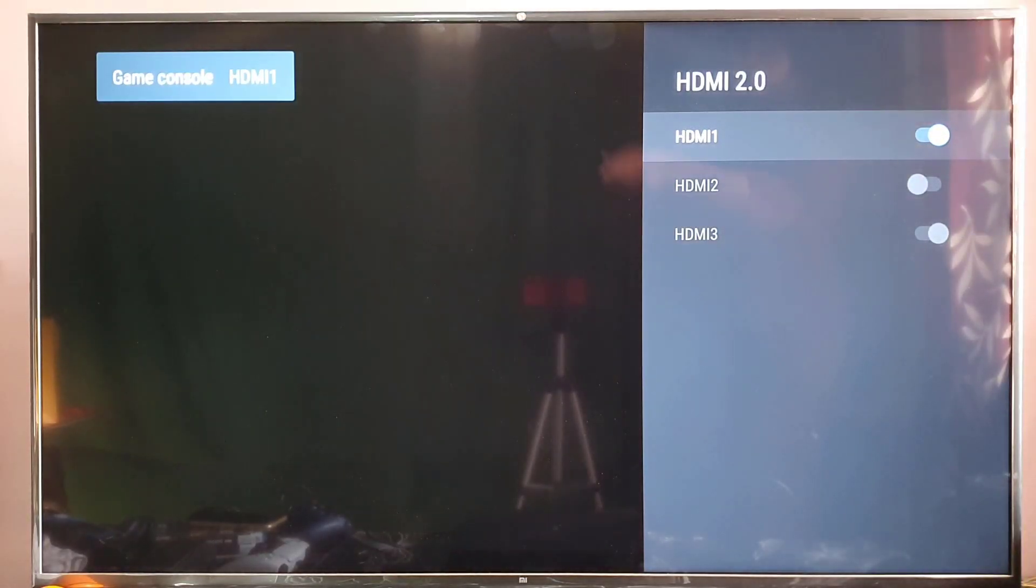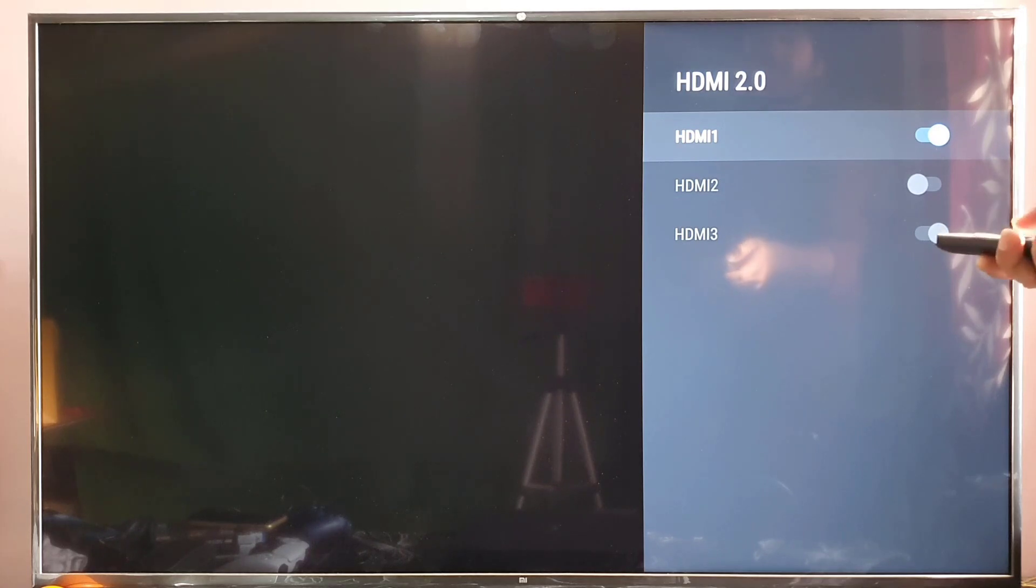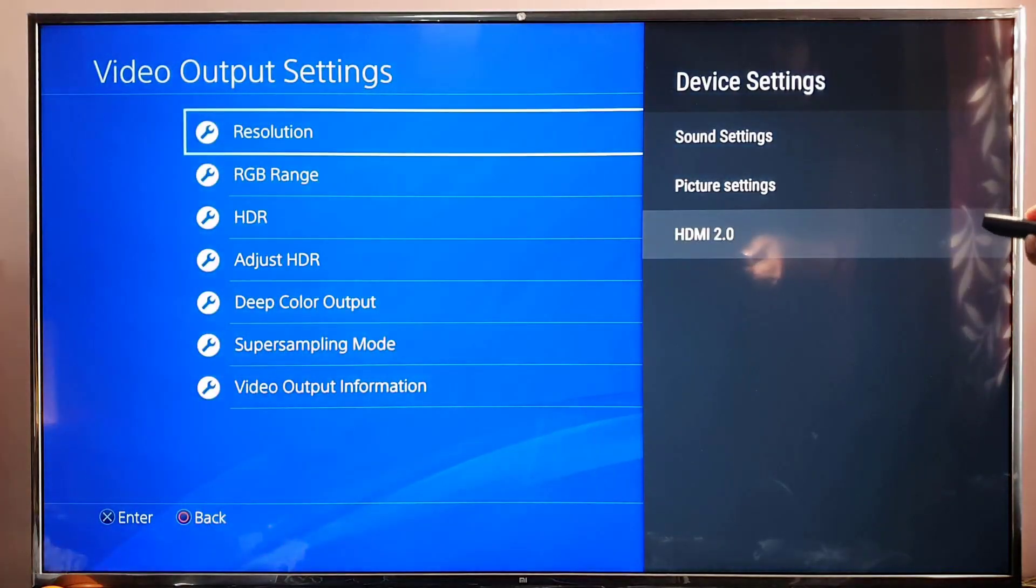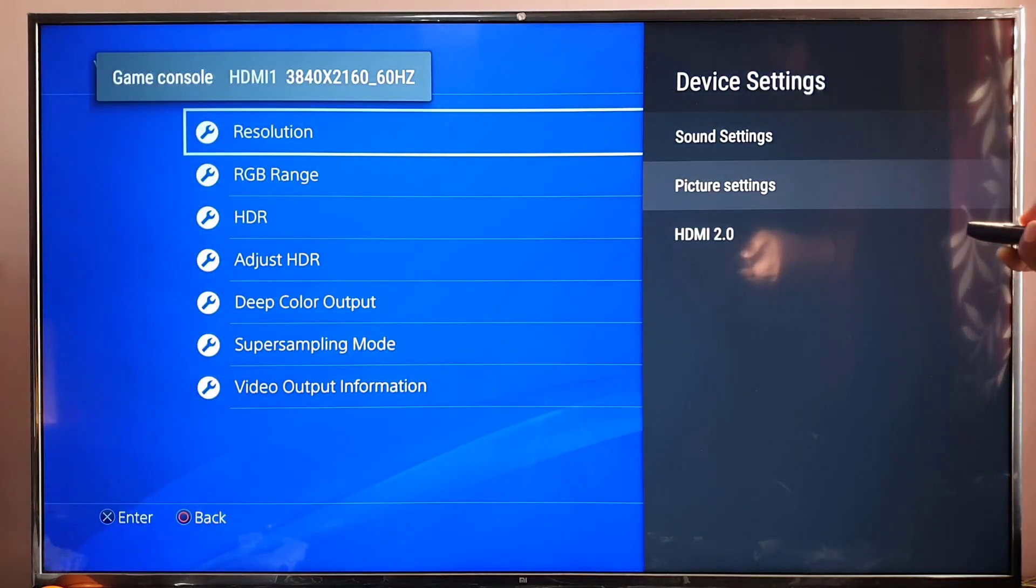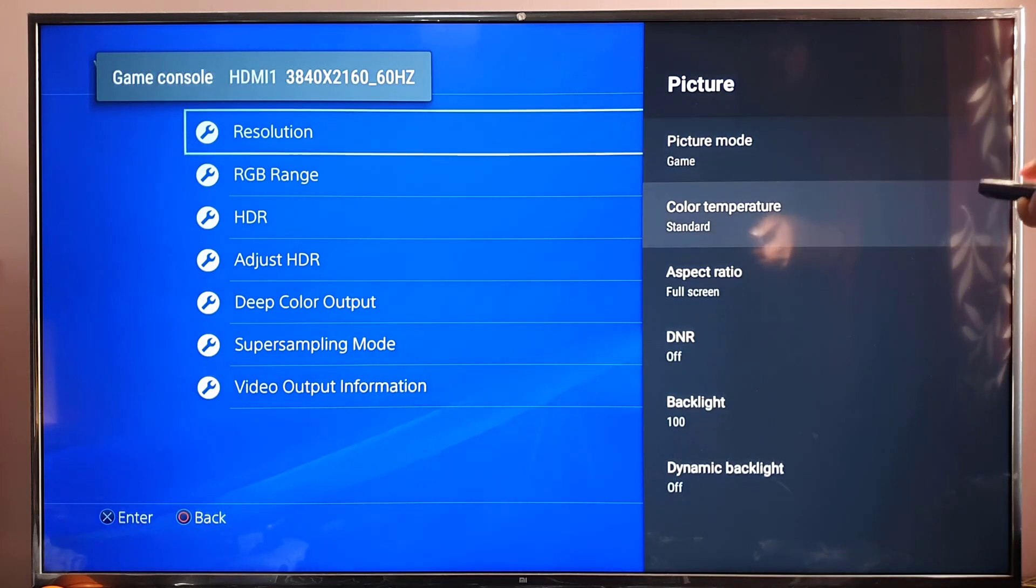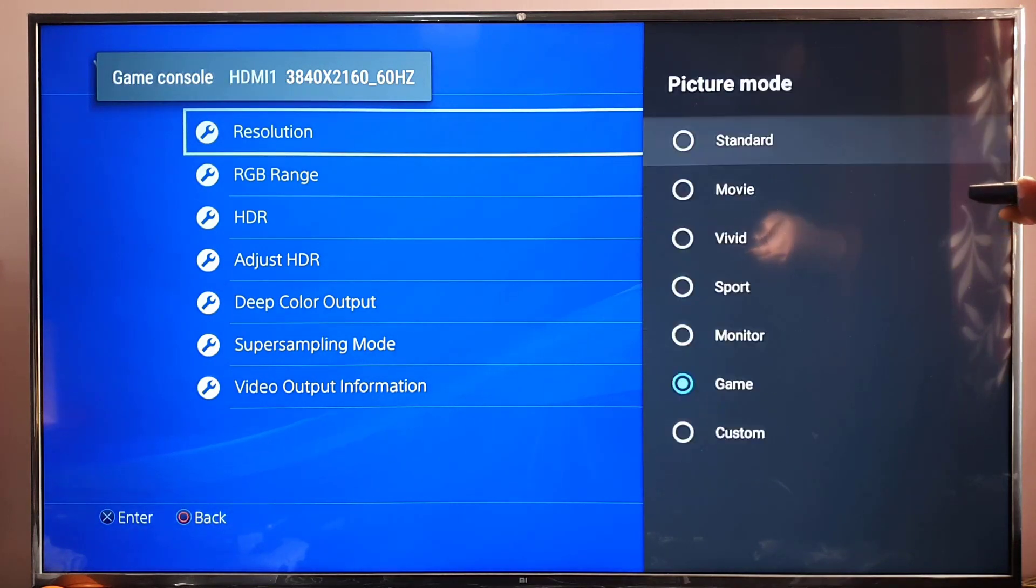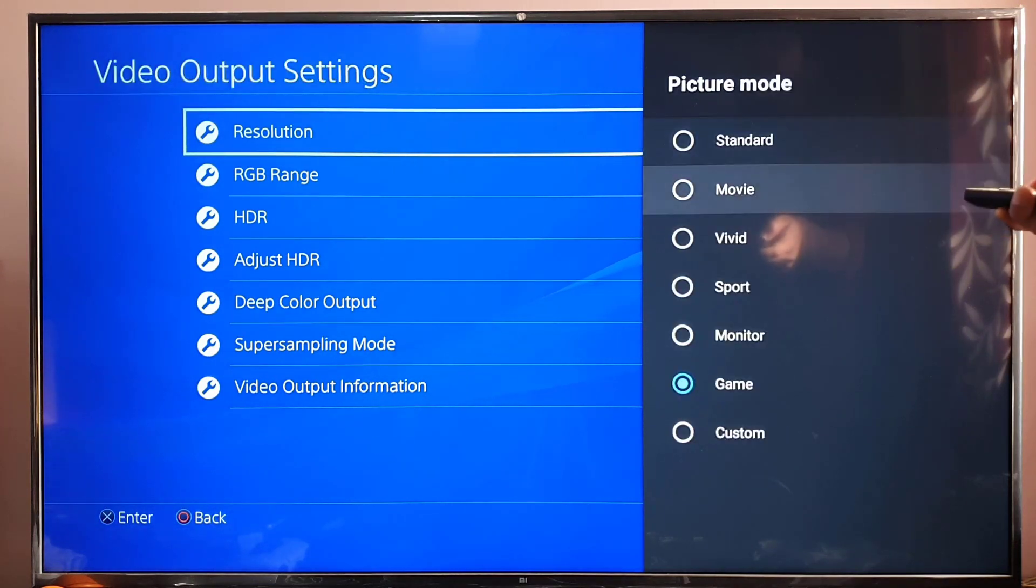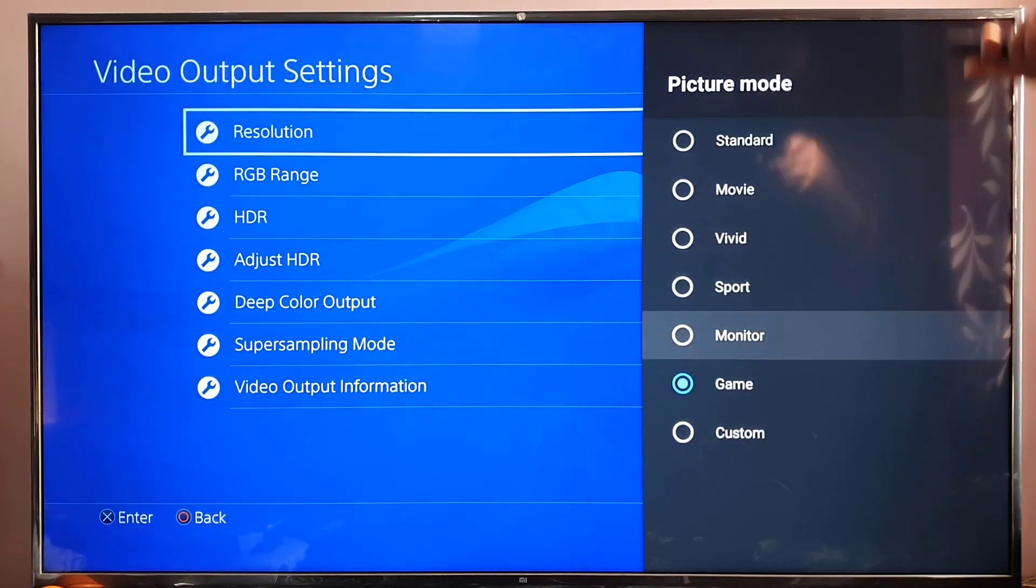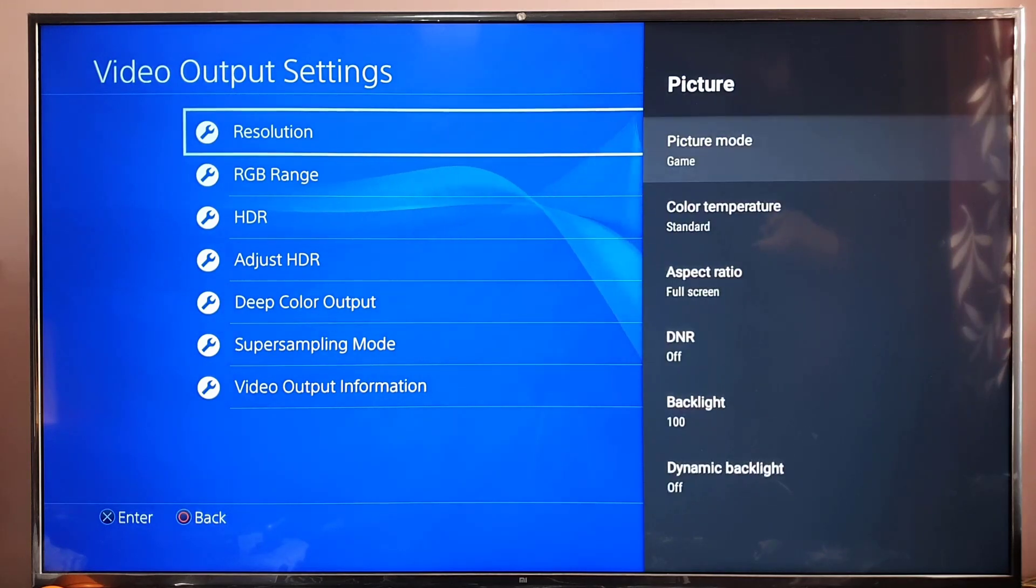Super, it's changed. Going back. Go to Picture Settings and change it to Game mode if you want. It can be Standard or Game, any of these modes. Going back.